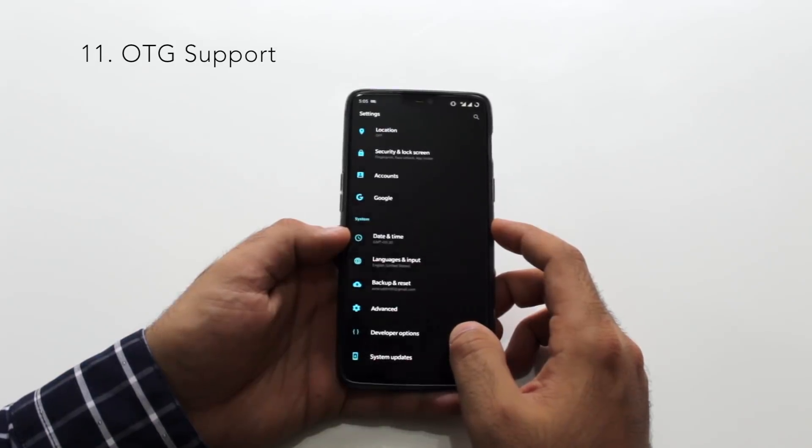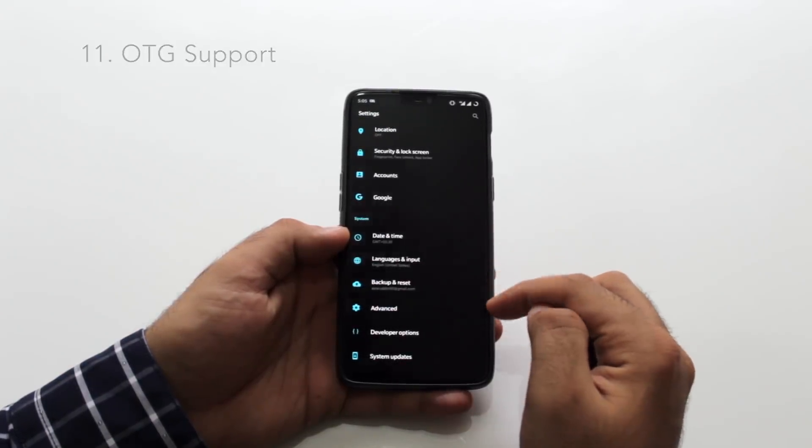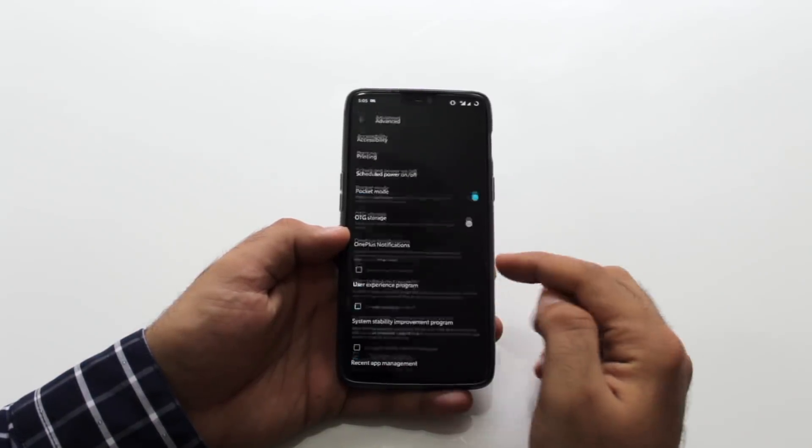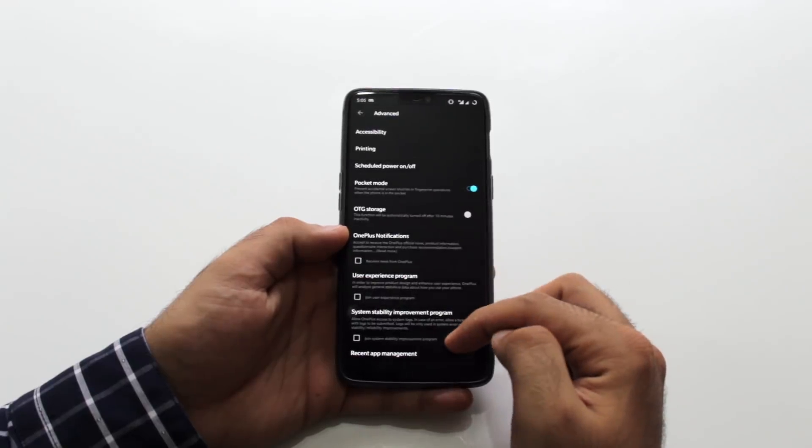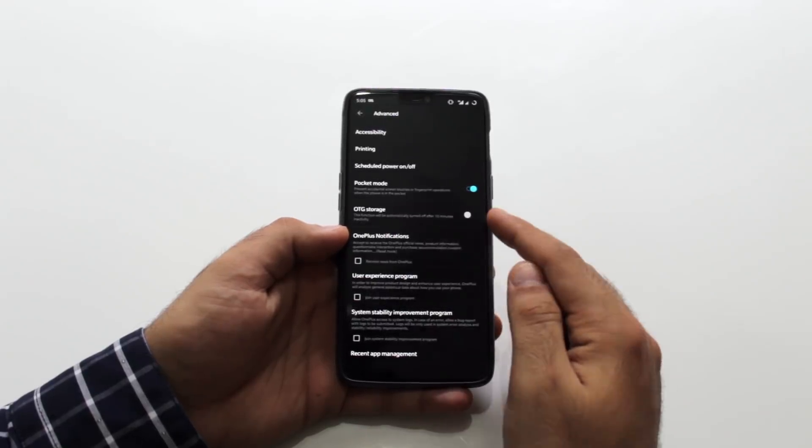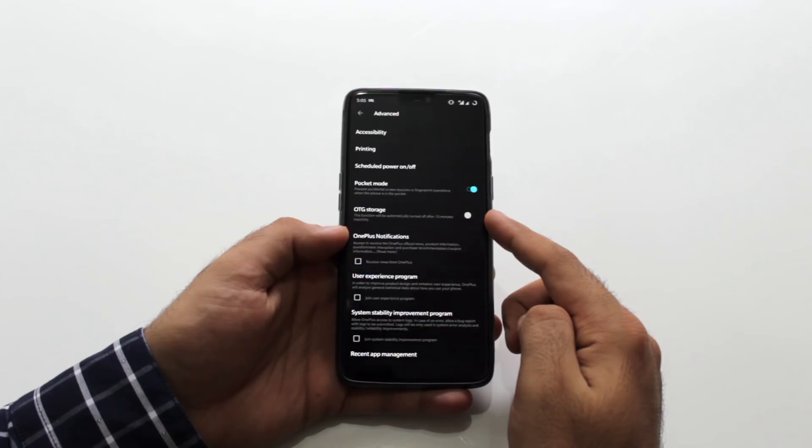OTG support. OnePlus has the feature where you'll have to enable once you connect your OTG device and it'll go off in the next 10 minutes. You can get the options under advanced settings.